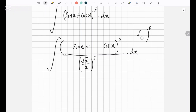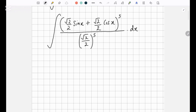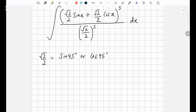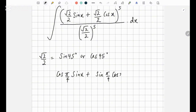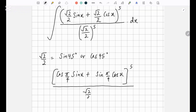So root 2 over 2 — you could write it as either sin 45 or cos 45. And 45 is pi over 4. So instead of writing it as root 2 over 2 sin x, I could write it as cos 45 — I'll write pi over 4 since we need radians. So we have cos pi over 4 sin x plus sin pi over 4 cos x in brackets to the power 5, over root 2 over 2 to the power 5.